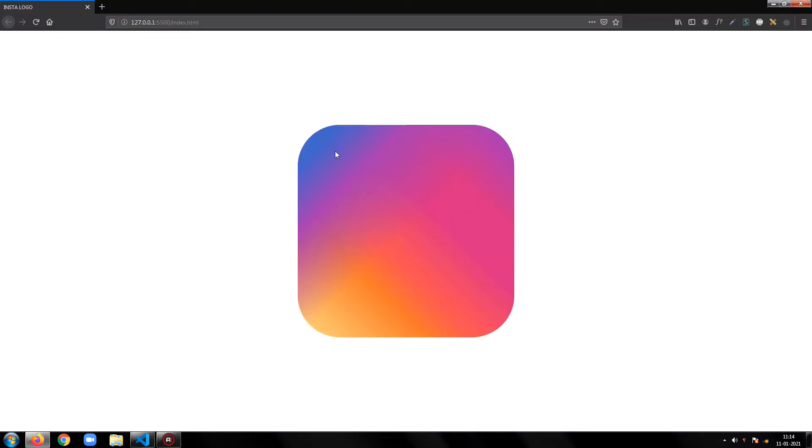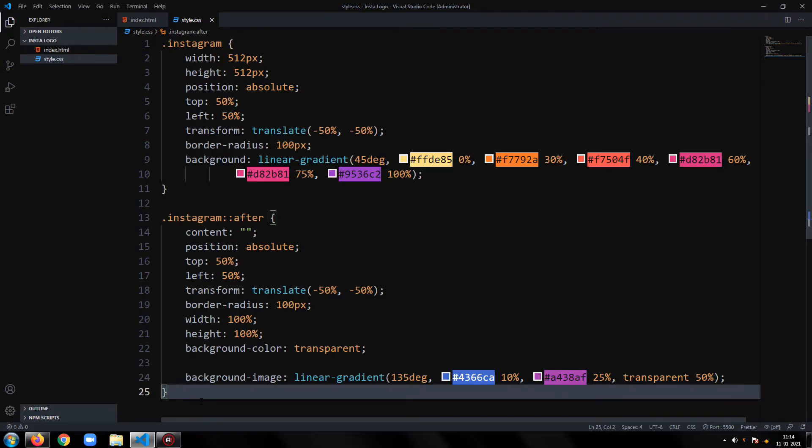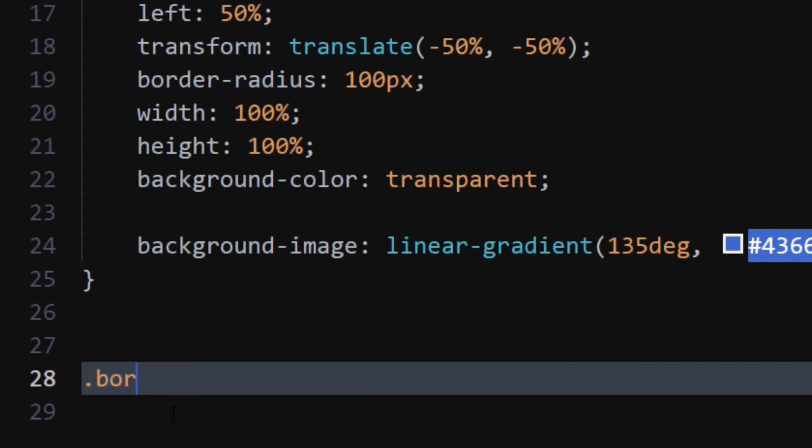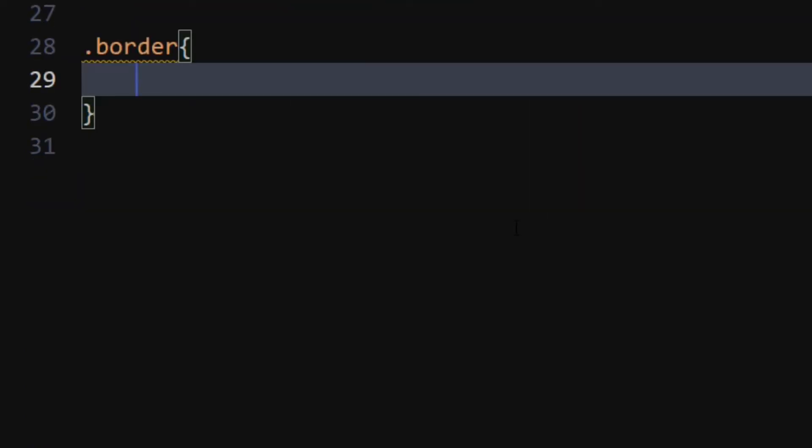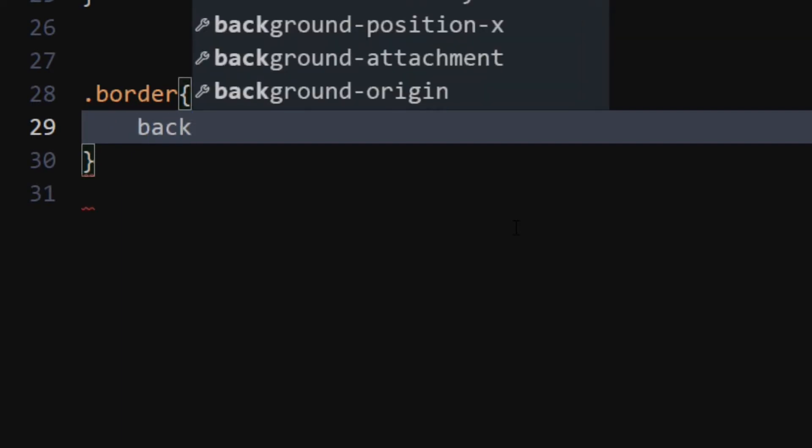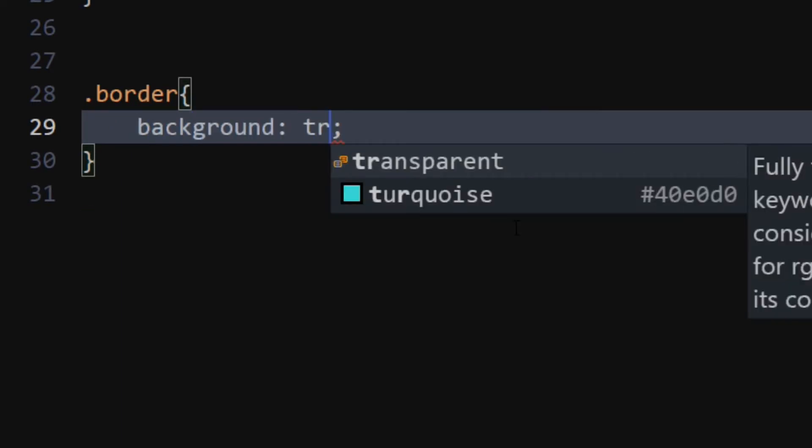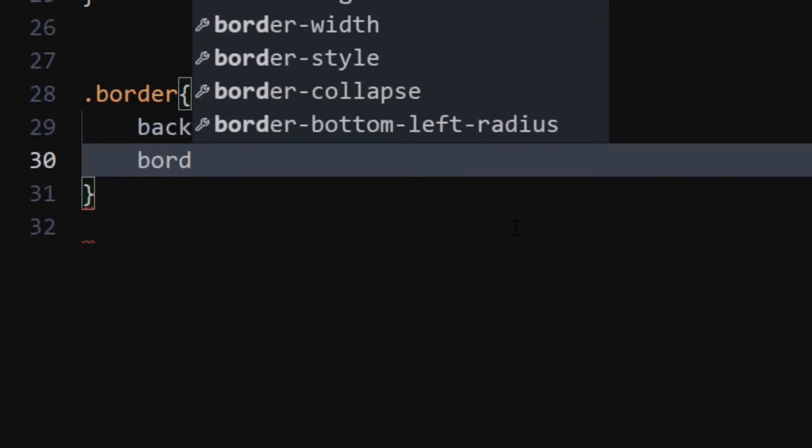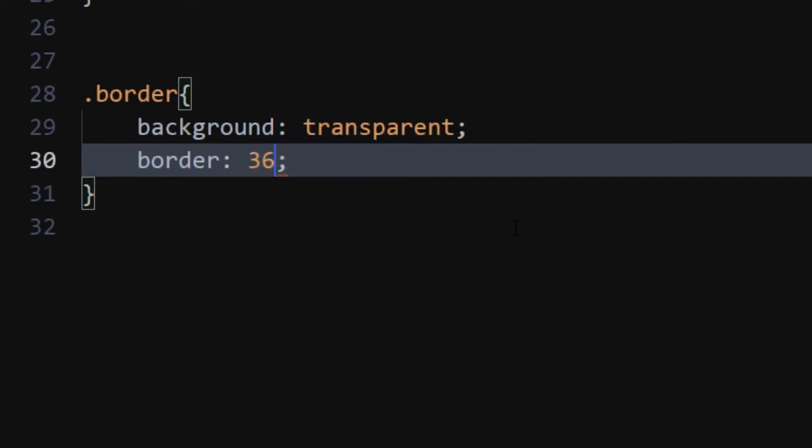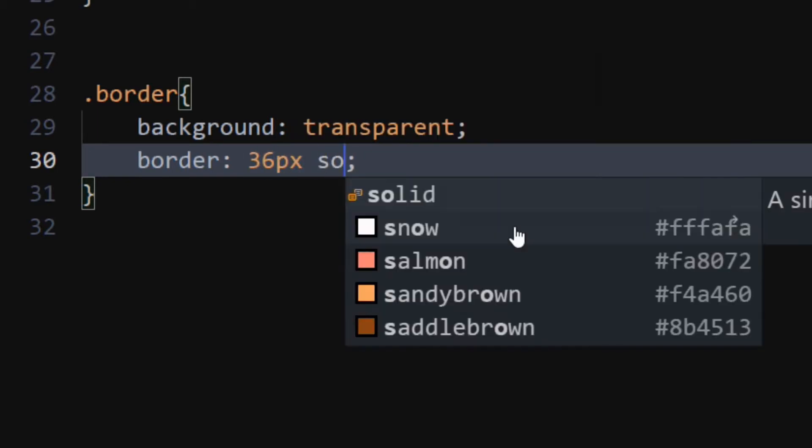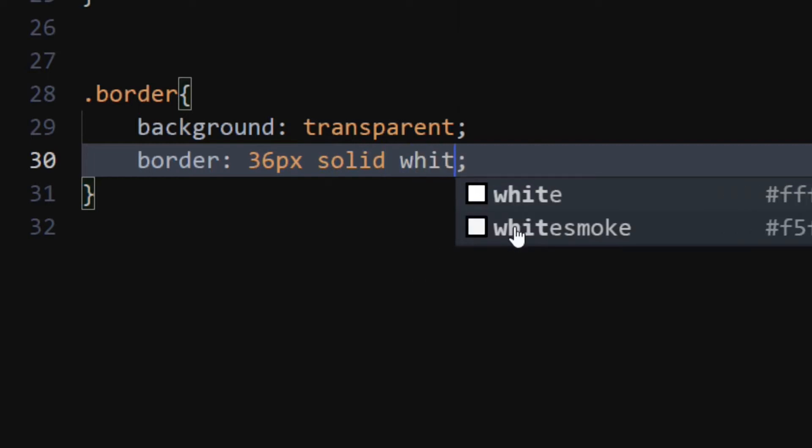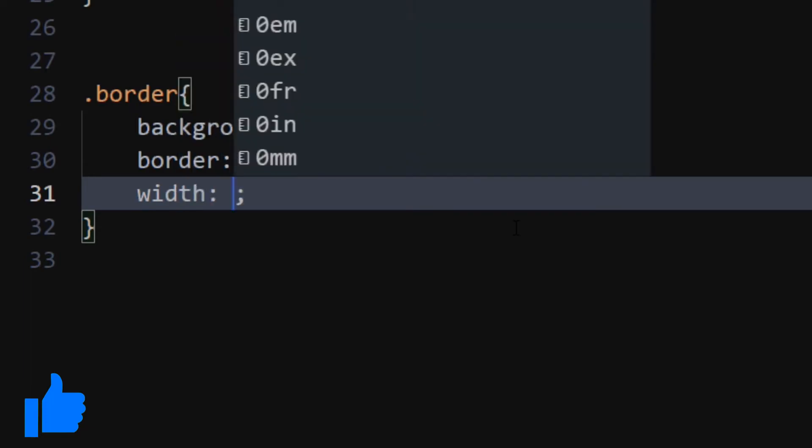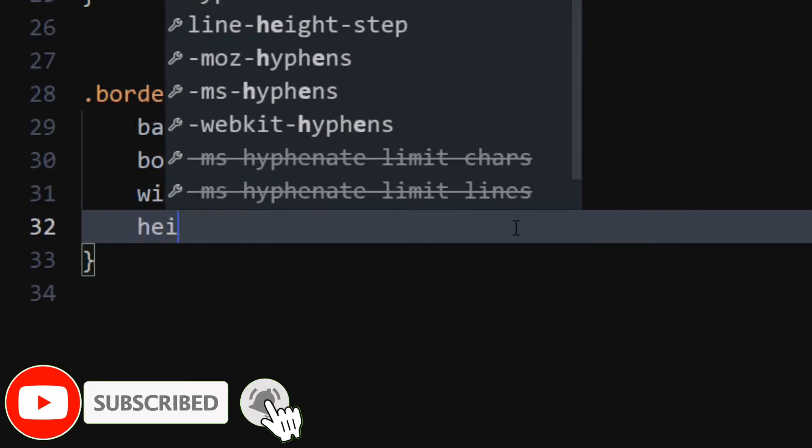As you can see, it has started looking great. Now, for the border class, set background color to transparent. Set border to 36 pixels solid white. Set width and height to 65%.